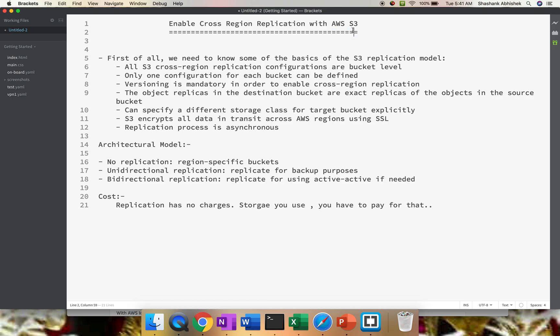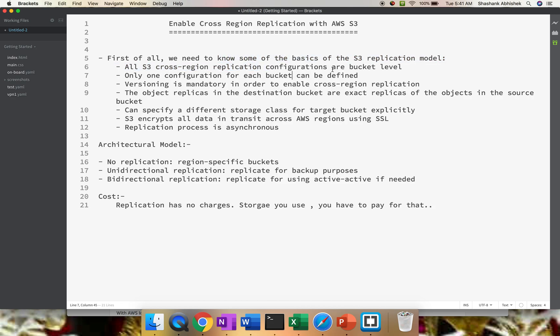We'll be discussing why this is important in certain contexts. Why to use it? First of all, we need to know some of the basics of S3 replication models.